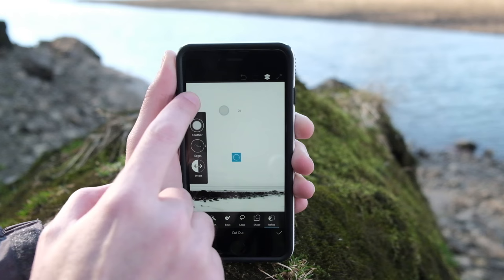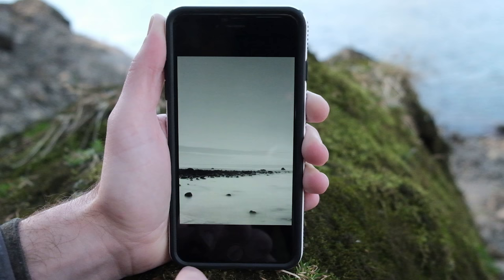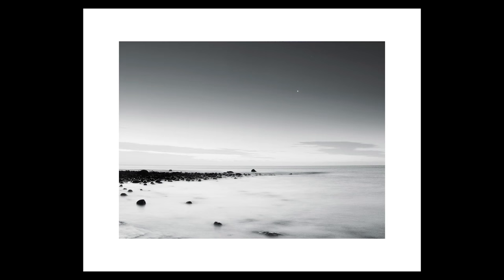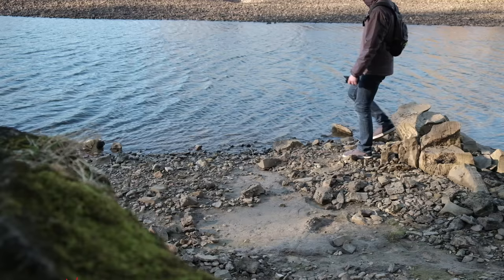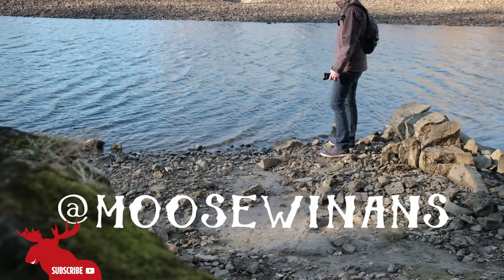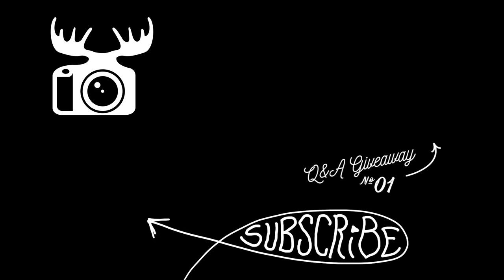The only prerequisite to editing is that the final result makes you happy. Congrats, Mark. You win 25 bucks to put towards some cool photography gear. If you'd like me to edit your photo, just message me on Instagram and Facebook. Hope you guys have a great rest of the week. Happy clicking.